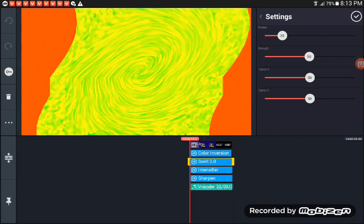Swirl 2.0, radius 20, range 50, centered X 50.